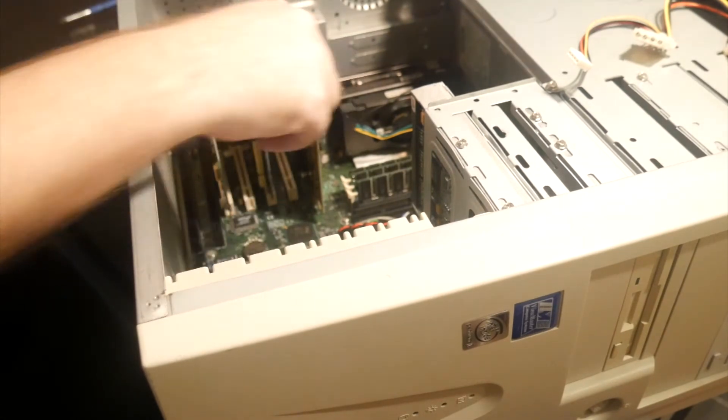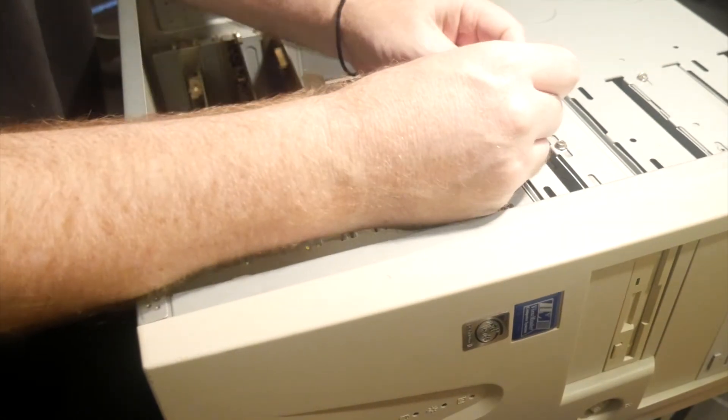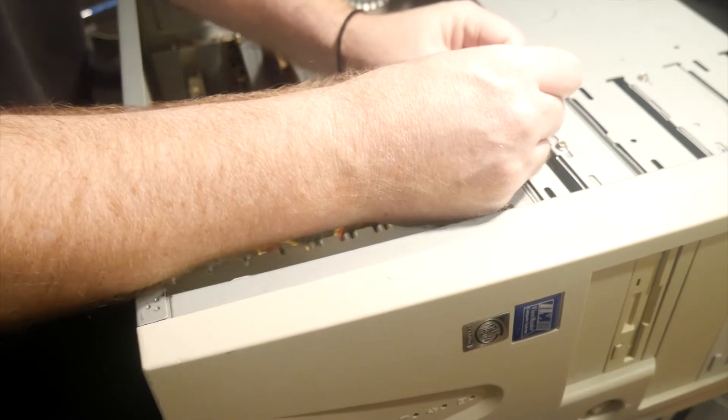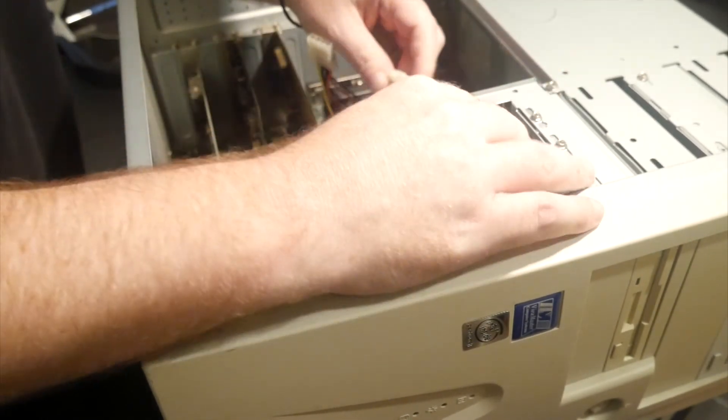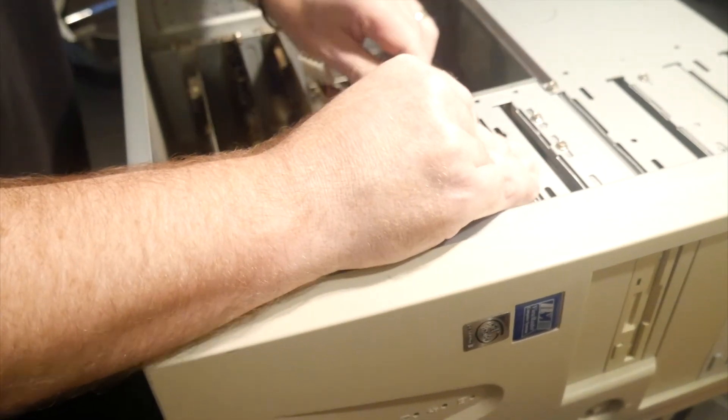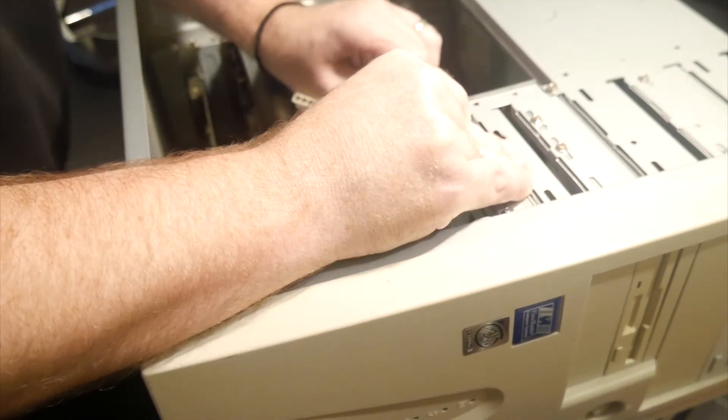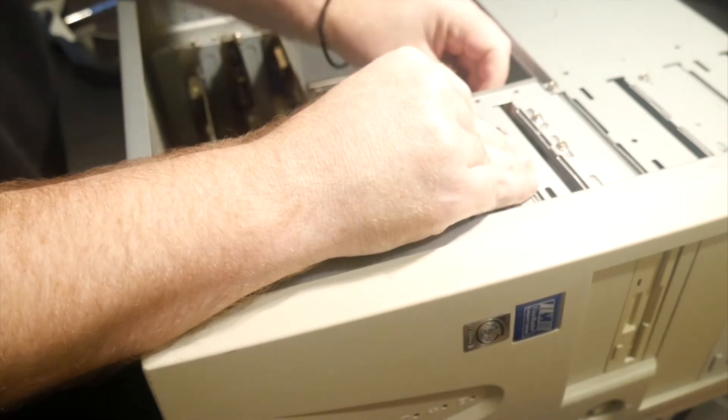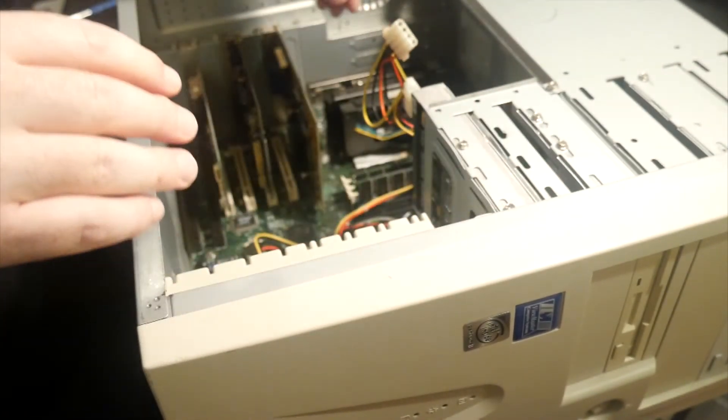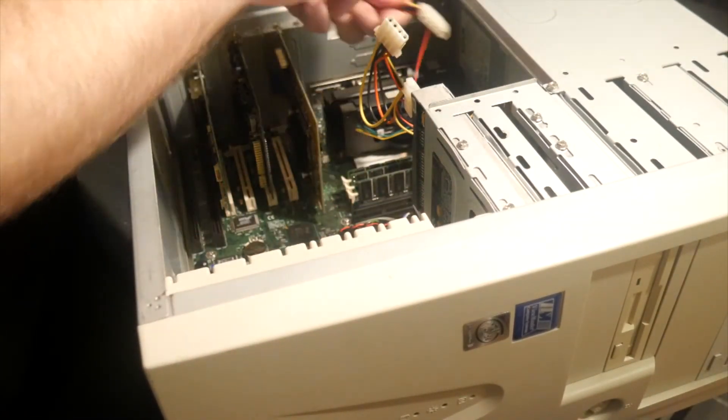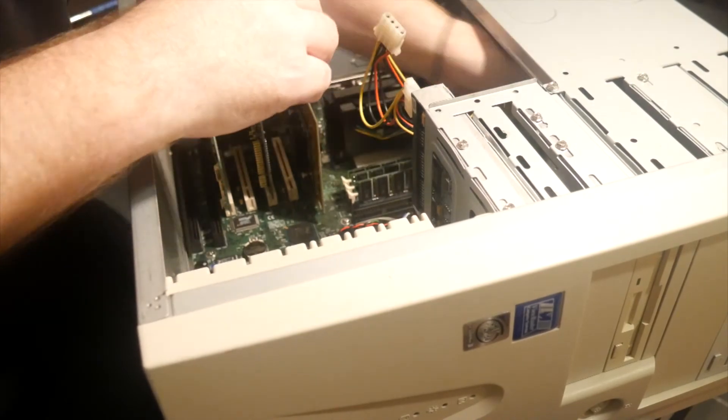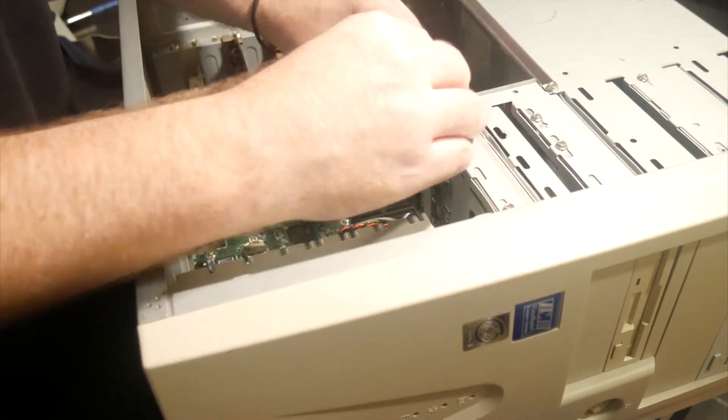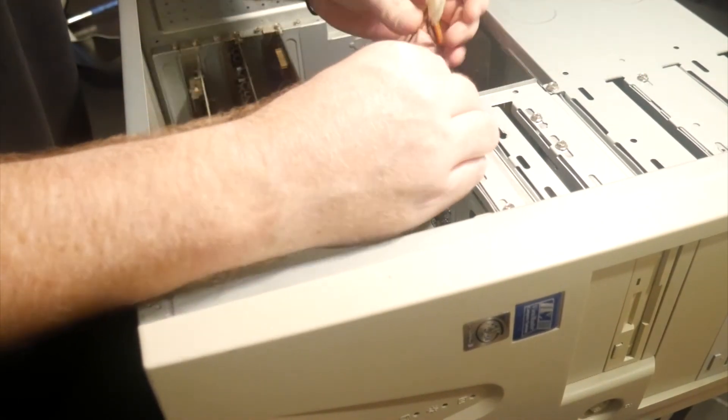So that's done. Screw the last panel in. Everything's in nice and tight. So the next thing we hook up some power. There's a Molex connector into the hard drive. We have another Molex connector for the DVD drive at the top and a floppy connector for the floppy drive.